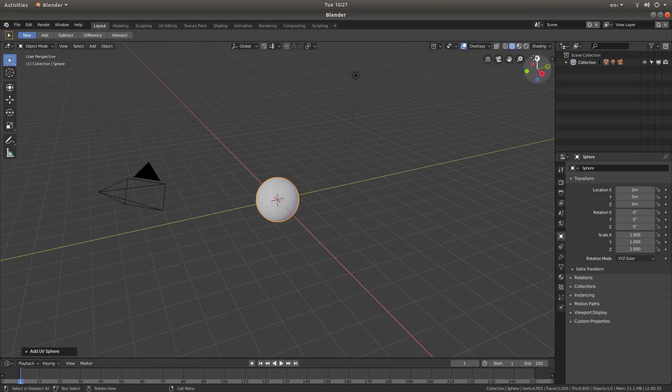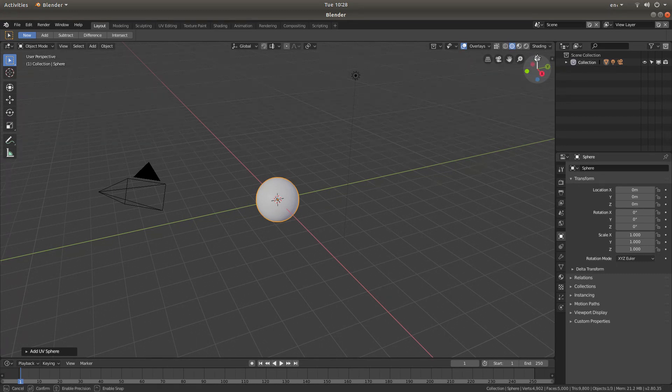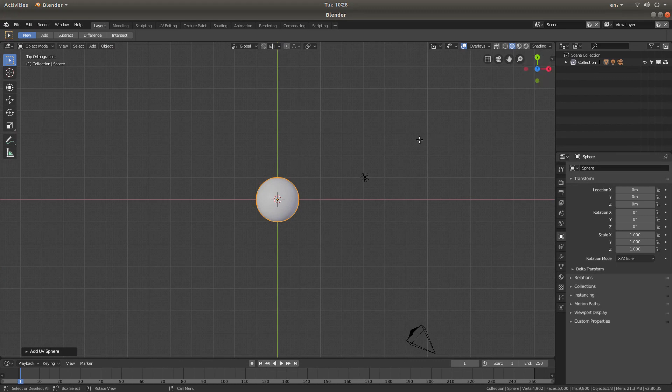Now, over here, you've got some little dots. If you know the shortcuts, press number 7 on your keypad. But you can also go into top view by left-clicking on the Z dot here. That will take you into top orthographic view.